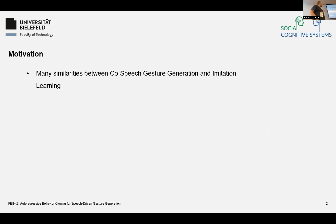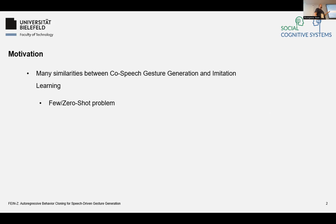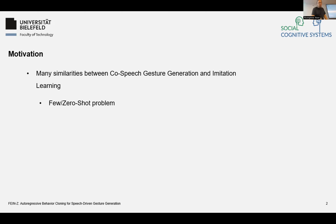Basically, behaviour cloning has many similarities with co-speech gesture generation, such as the few- or zero-shot problem. In imitation or behaviour cloning learning, you have a specific task that you want to do, but have probably only seen it once or maybe twice — which is the same for gesture generation, where you want to perform a specific gesture but may have only seen it once.